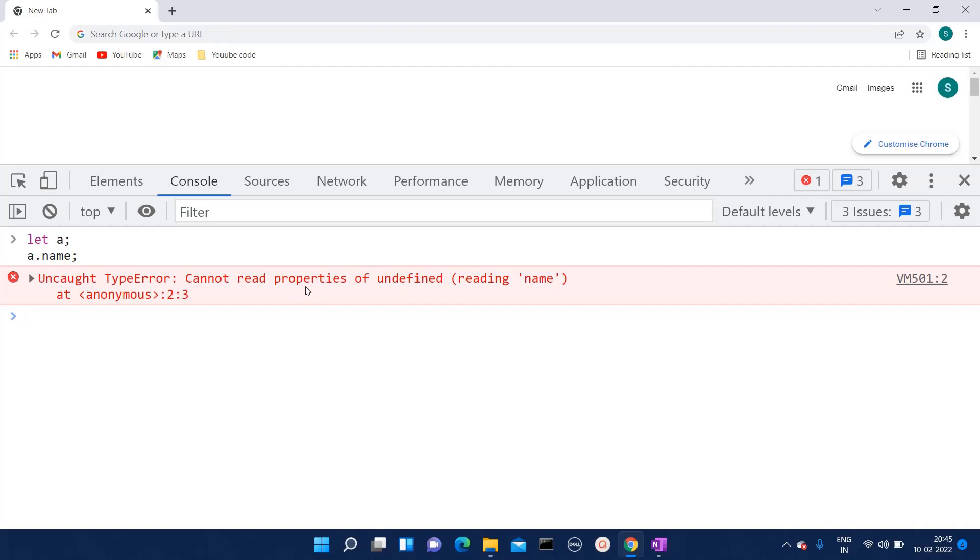This is because at first place we have not defined 'a' anywhere, and then if we are still trying to read the property of 'a', at that time we will receive this uncaught type error message.